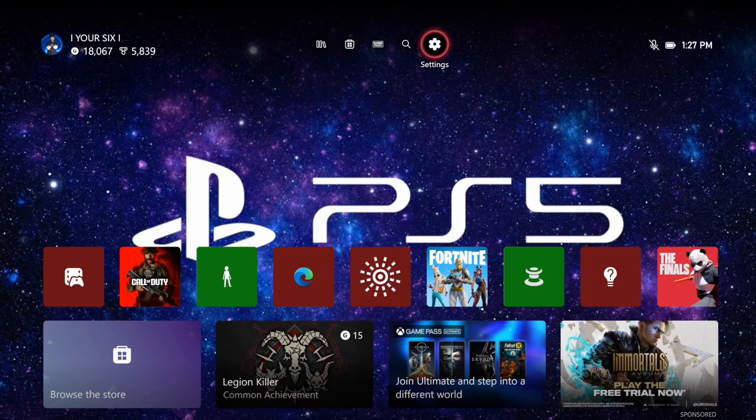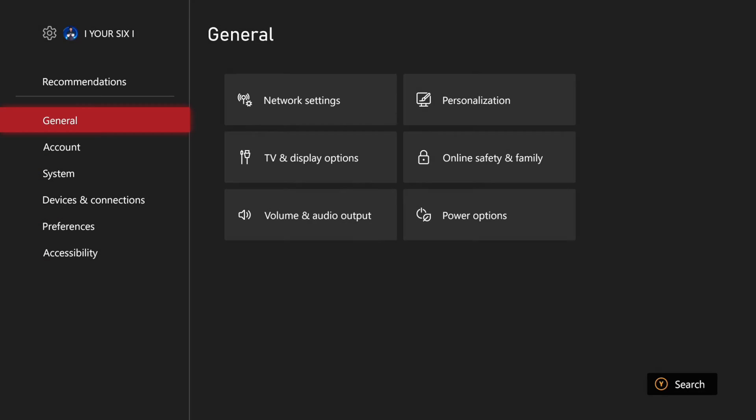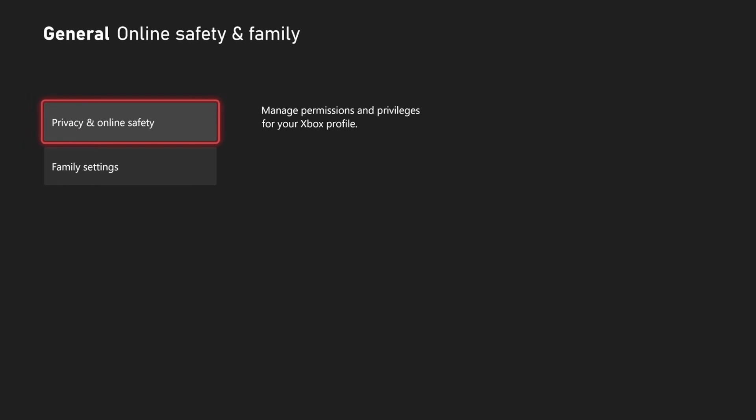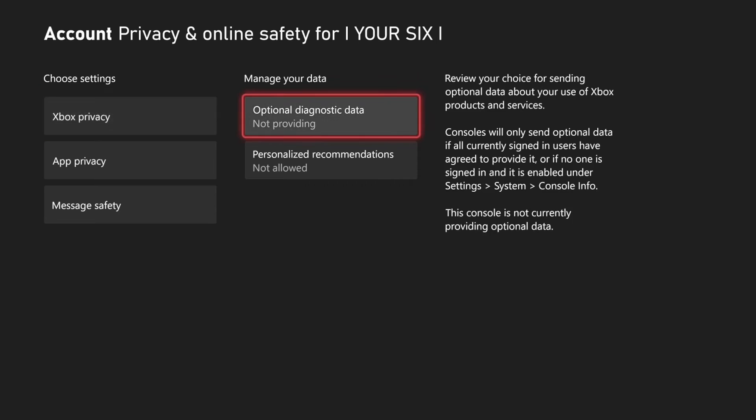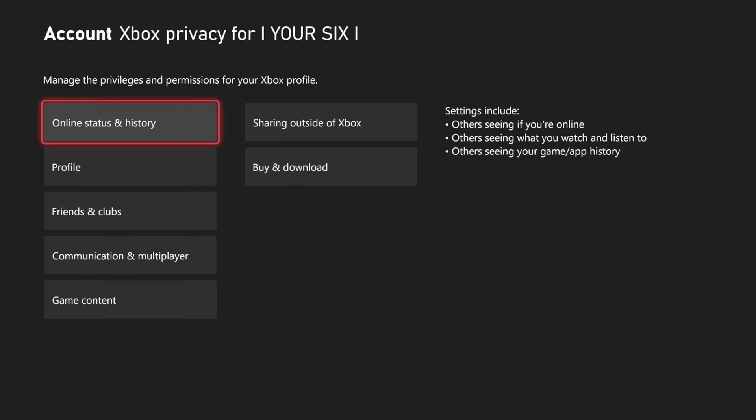To allow this, go to the home screen and then go to settings, then general, then online safety and family, then privacy and online safety, then Xbox privacy, then custom and view details and customize.